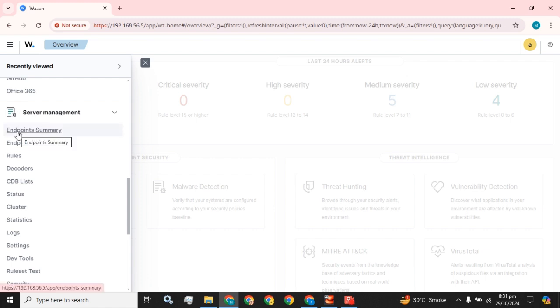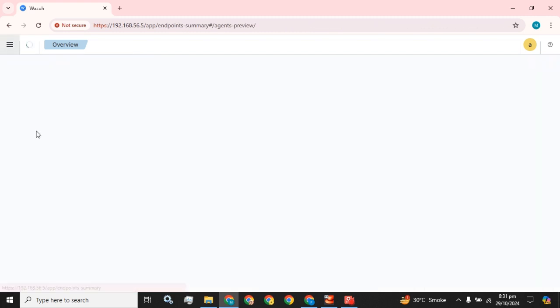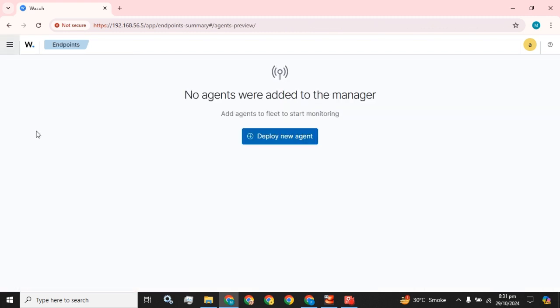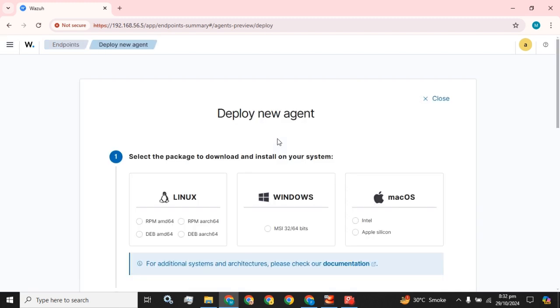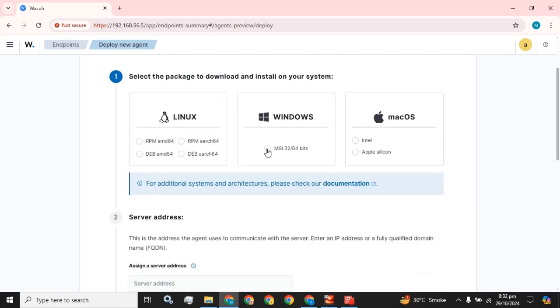In this option you can see this first option, endpoint summary. You have to click on this option and here you are. You will see that no agents were added to the manager. Add agents to fleet to start monitoring. You have to click on this deploy new agent. I am going to deploy it on the Windows OS.